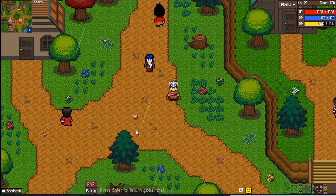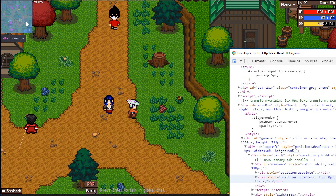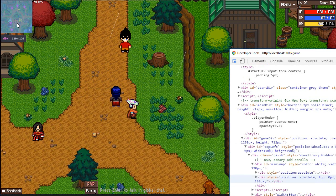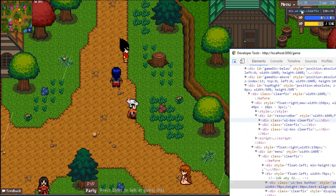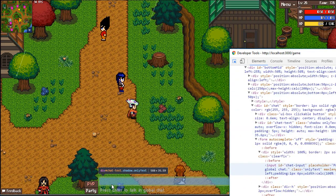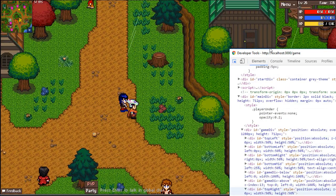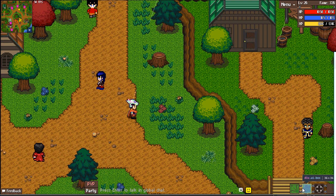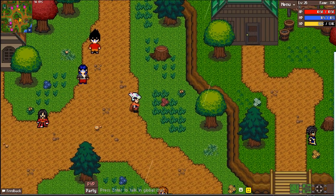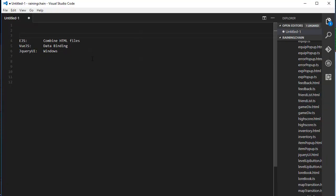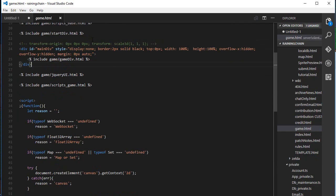With that being said, let's check the overall aspect of the interfaces. I'm going to open the DevTools and as you can see, there's my minimap, my menu, my resource bar, the chat, PvP, party, and feedback. All of those elements are separated — each has its own HTML file. And I have one big HTML file that combines all the other HTML files.